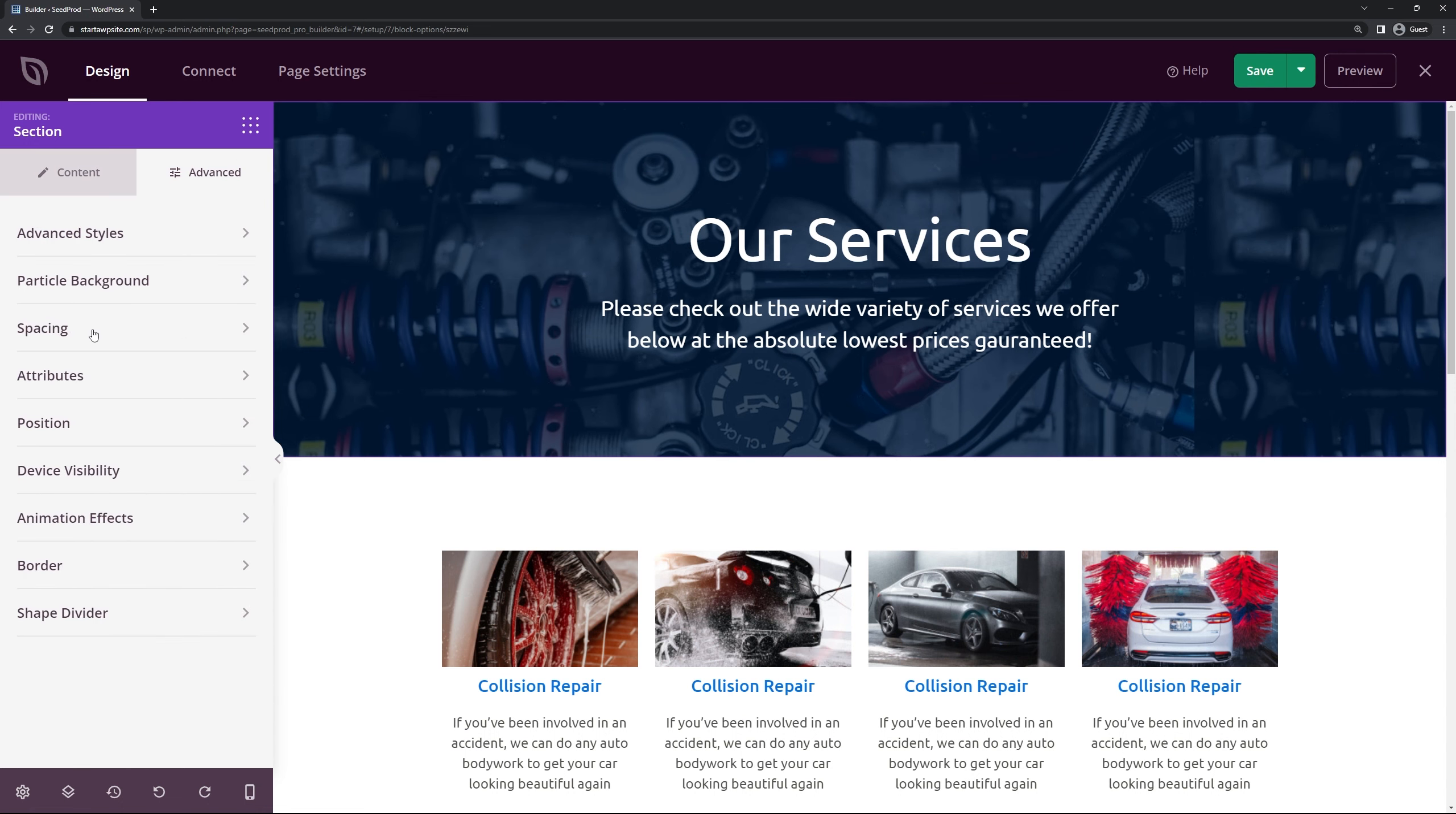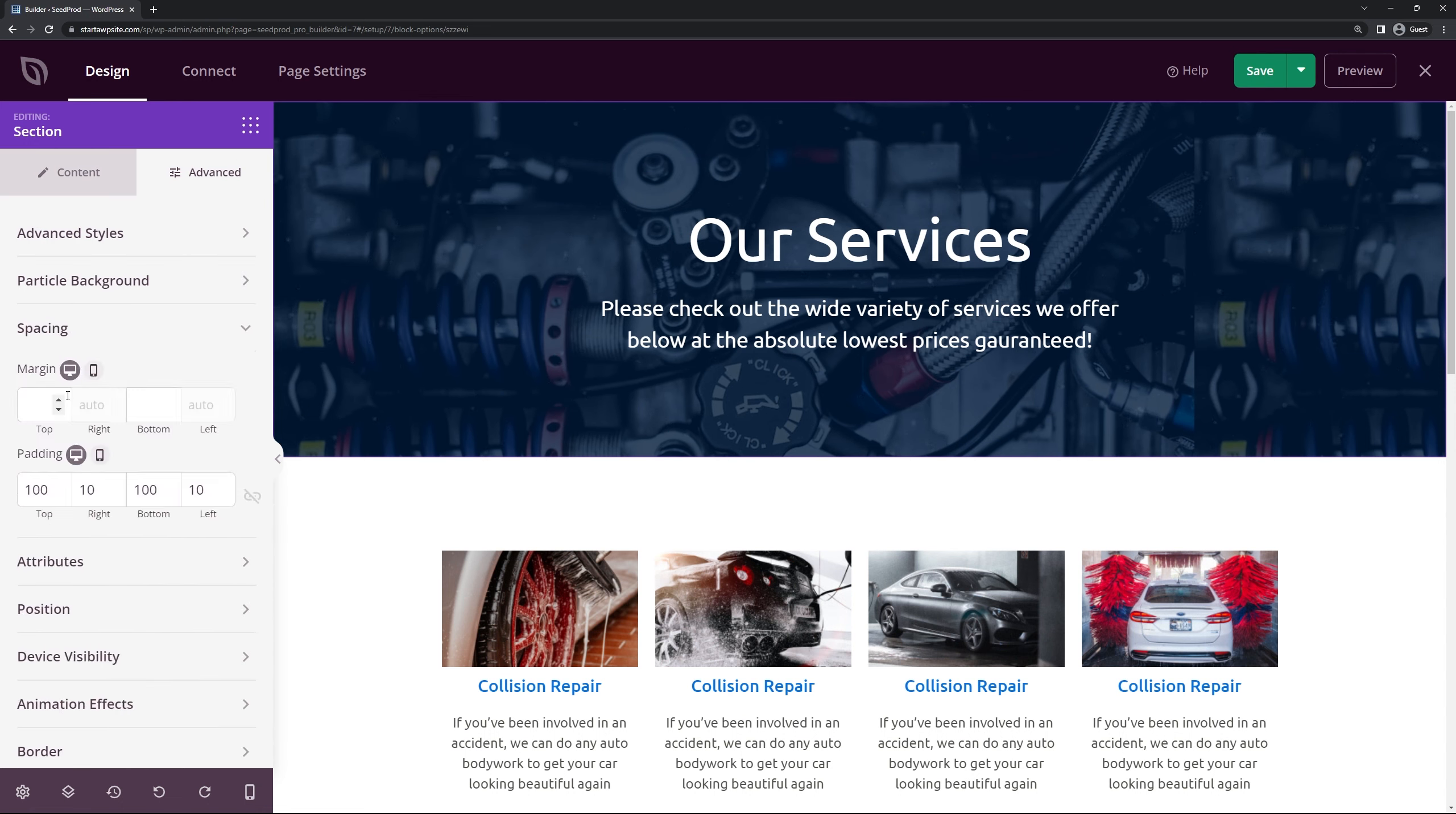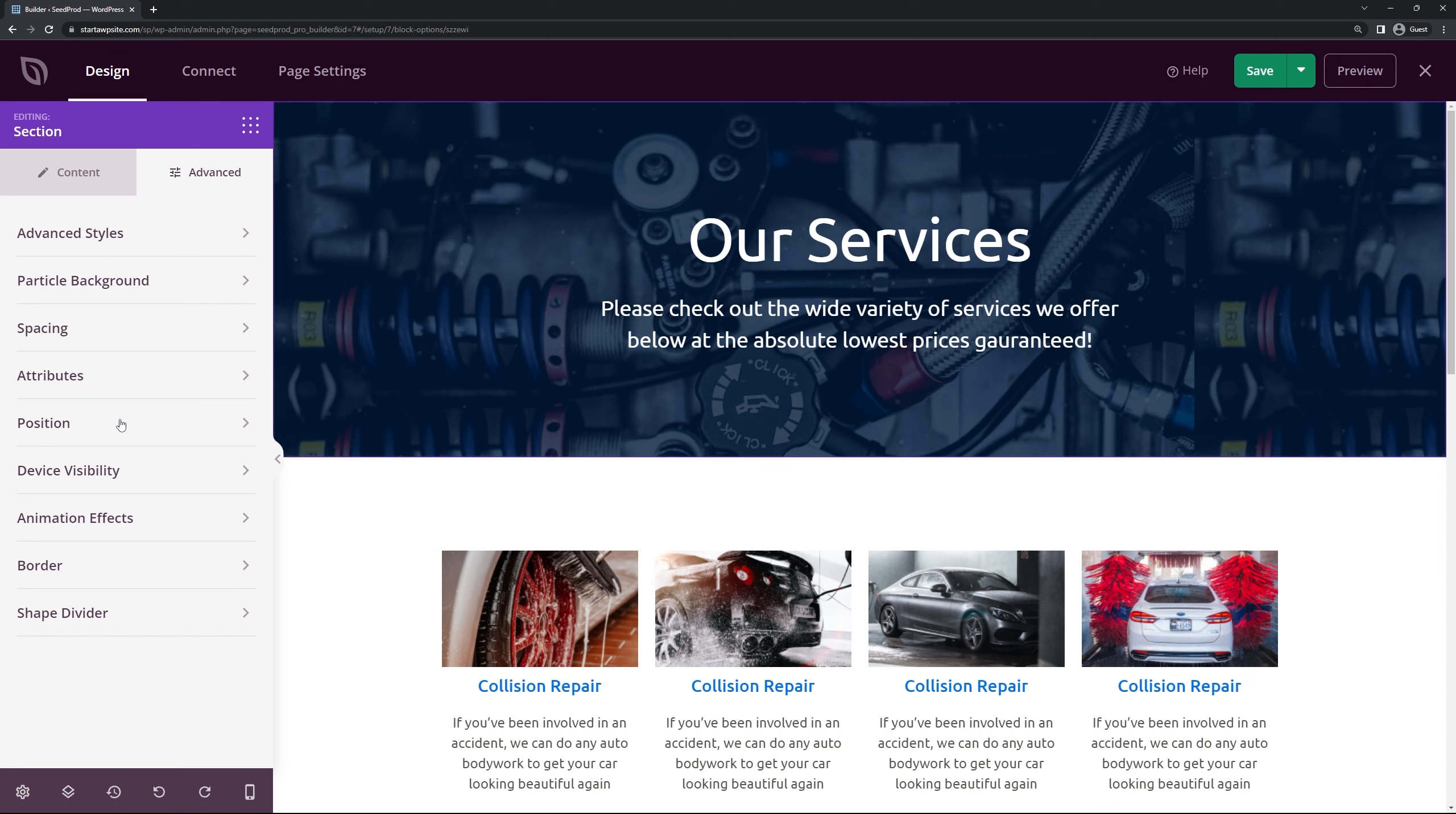We also have spacing. You can change the margins and paddings. The attributes, the position, device visibility, animation effects, border, and shape divider.